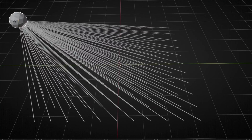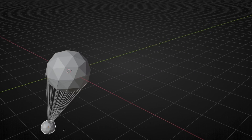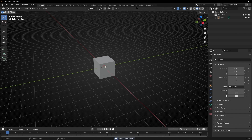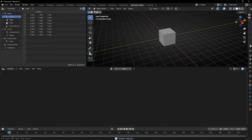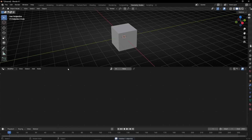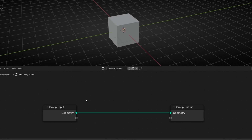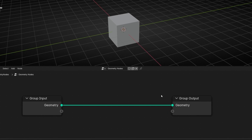Today we're going to learn how to use Realize Instance in Geometry Nodes. Let's do the camera, the light, go to Geometry Nodes, hide the panels, and get a new node profile, staying with this cube.